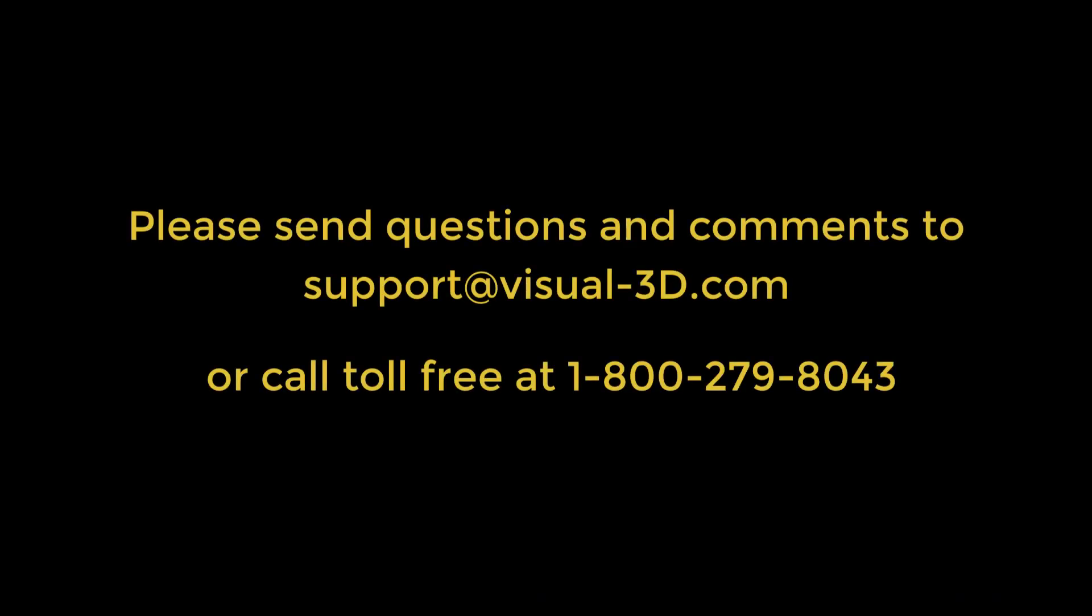If you're still having issues after turning off Hardware Acceleration, contact Visual Support at support@visual-3d.com or use the toll-free number at 1-800-279-8043.